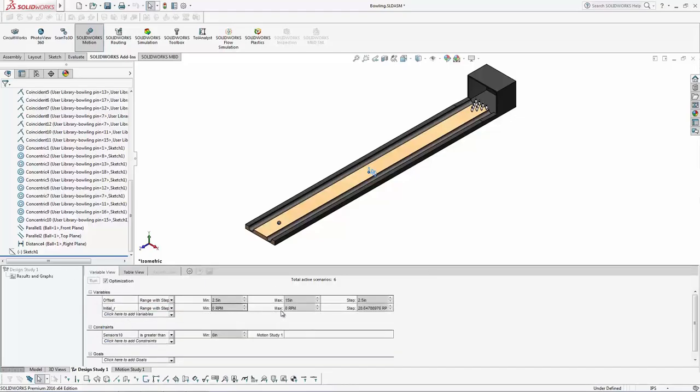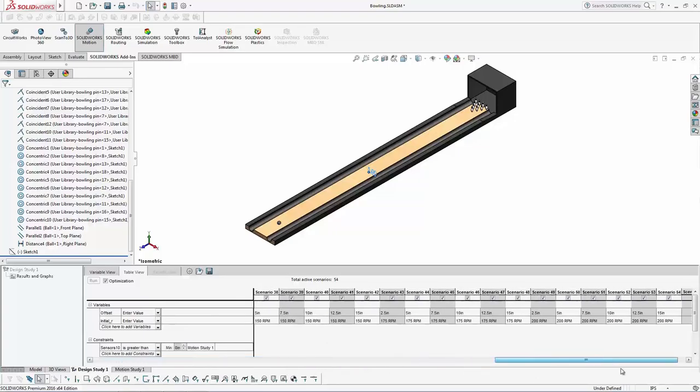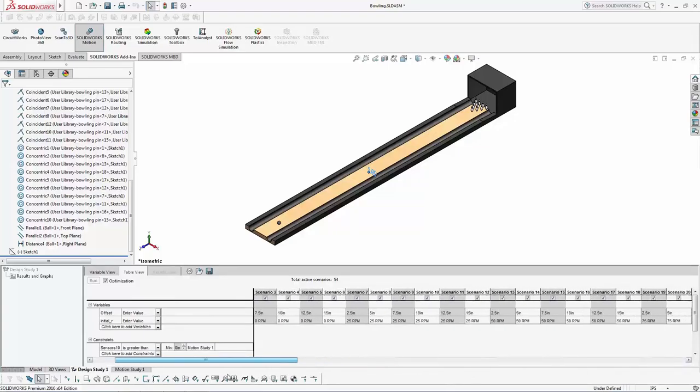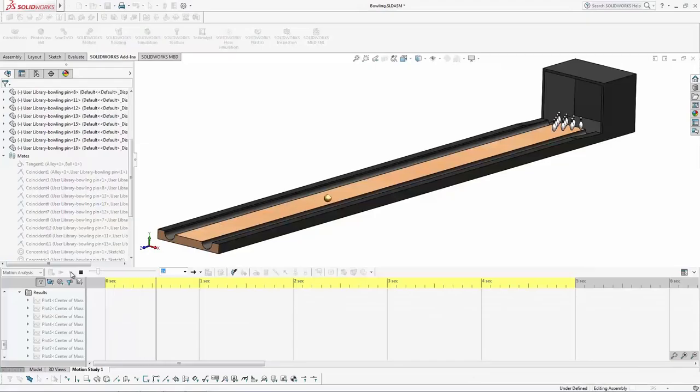Now if we add another input variable, like let's say we want the initial RPMs to go from zero to 200 RPMs in steps of 25, you can see what it does now is it adds all of those combinations of those values. And obviously we could add a third one for the velocity.